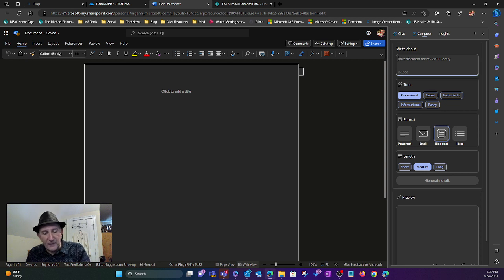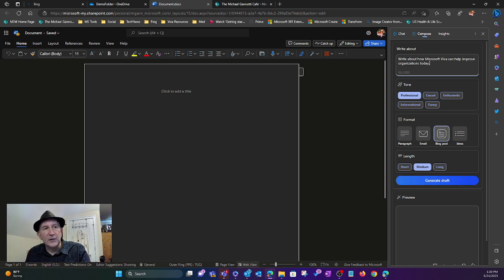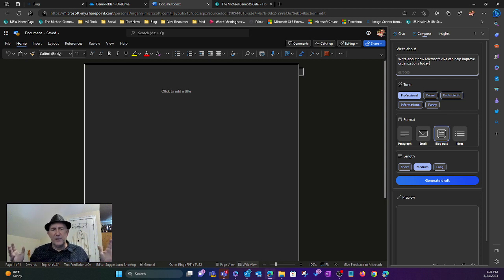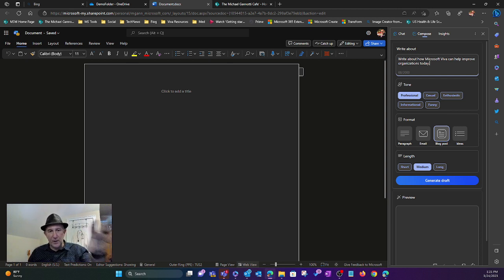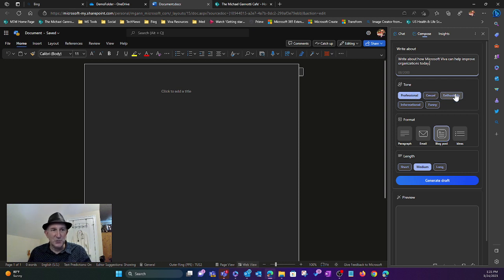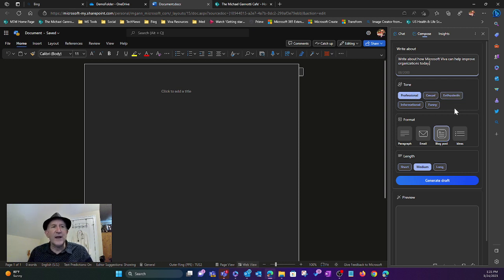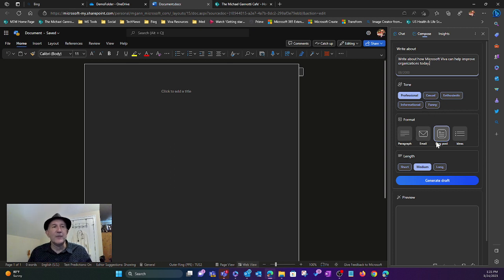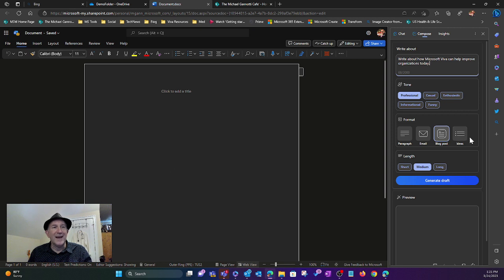I have something around how Microsoft Viva can help organizations. I put my text in there. I can then pick the tone: professional, casual, enthusiastic, informational, or funny. The format: a paragraph, email structure, blog post, or ideas.